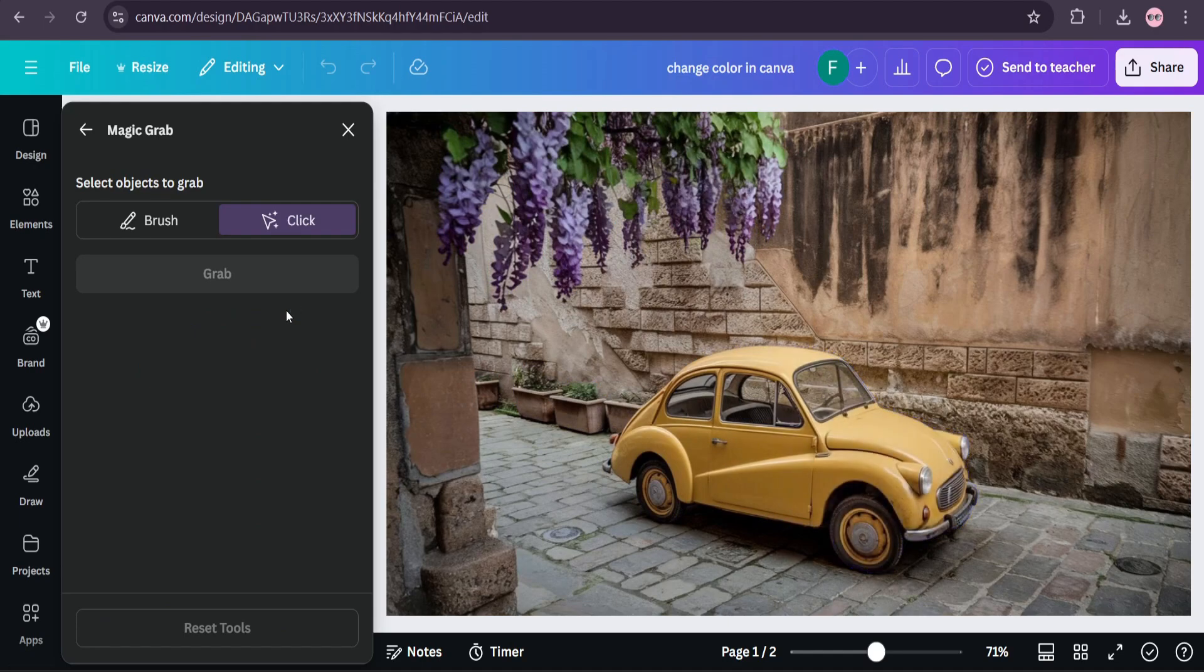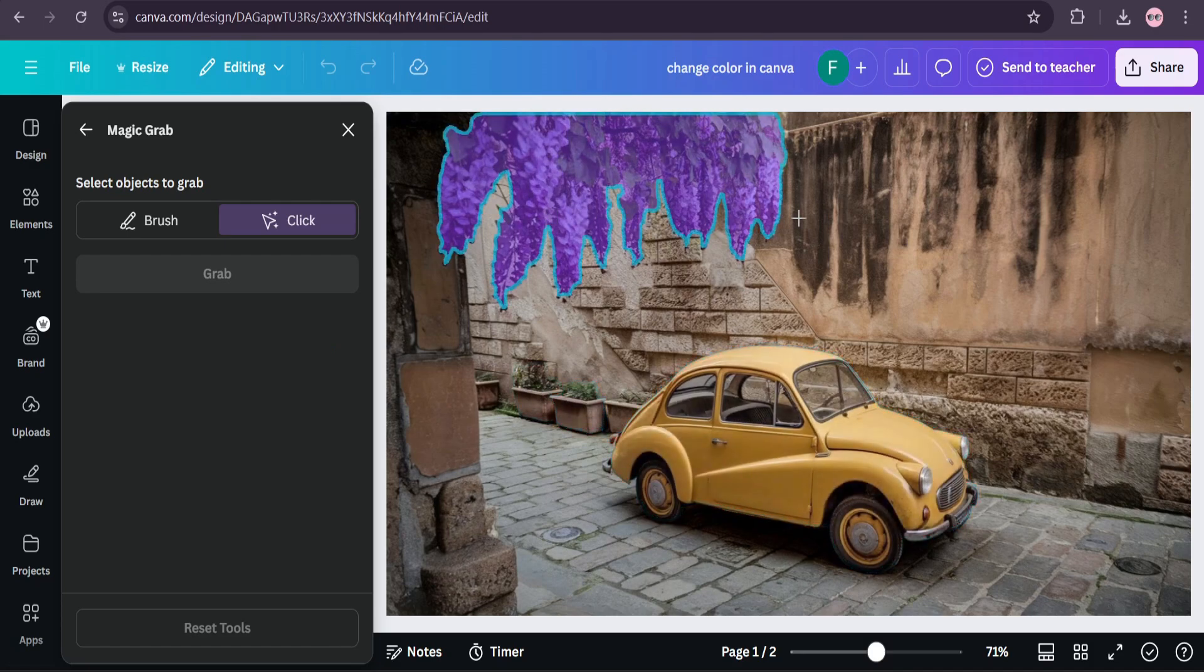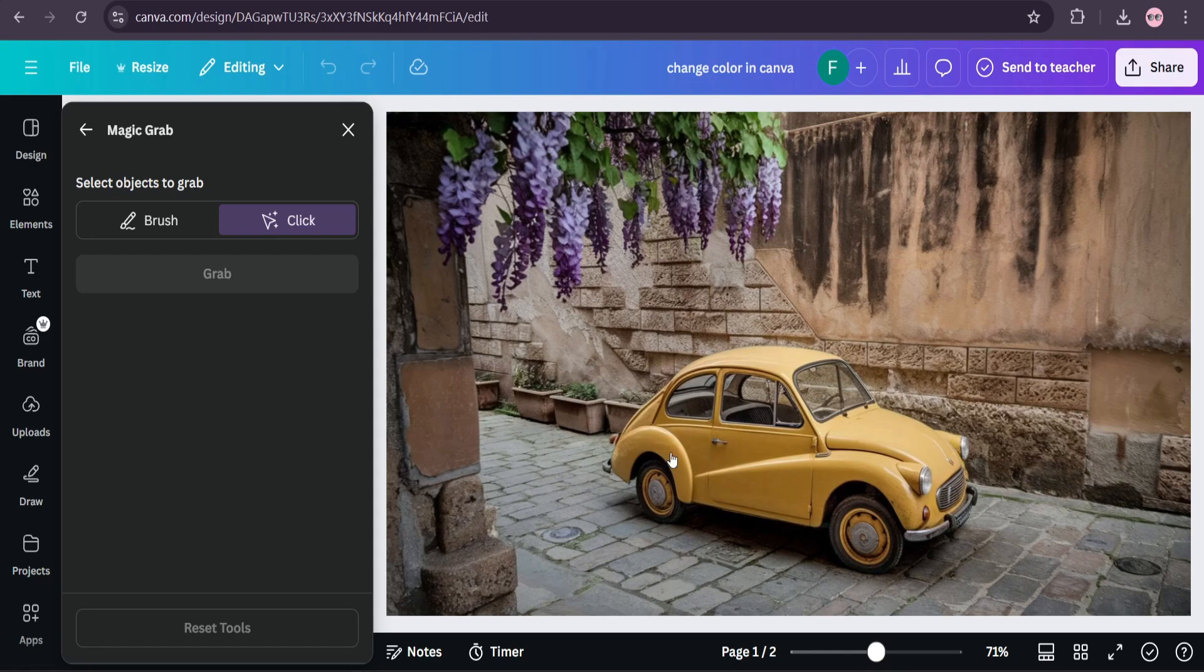So after going to the Magic Grab, as you can see, it's automatically grabbed the object of the color that I want to change. You can also manually grab the object with the brush tool.